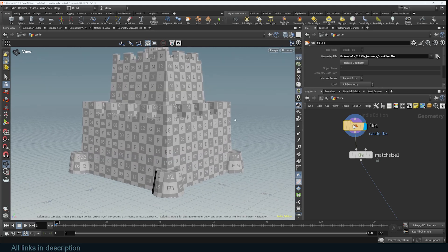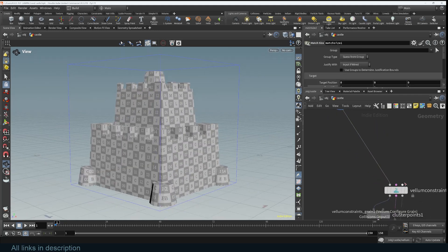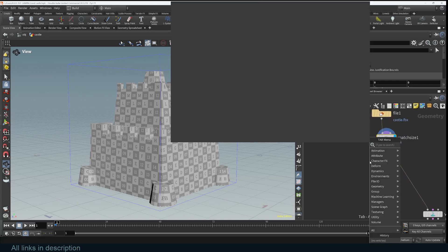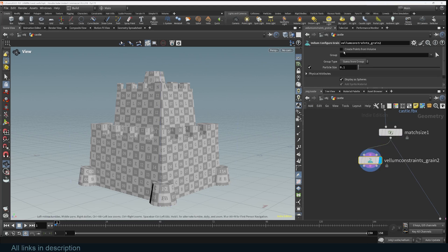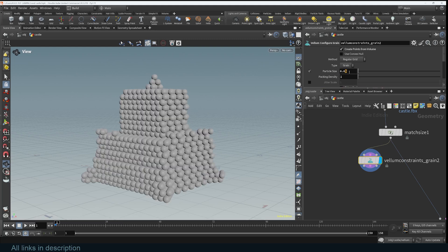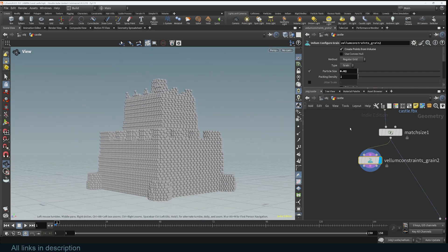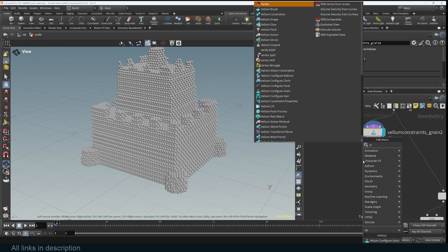Here I'm setting up the collider. I imported the model — it's quite big, so I scaled it down. You can use the Vellum Constraints Grain node; just drag in a Vellum Grains Config node and use this to turn the geometry into points by clicking on the input. The grains are too big, so I can increase the subdivision or reduce the particle size to maybe 0.05 — the smaller the size, the more defined the castle will be. I'll keep it at 0.002 to keep the simulation running faster.